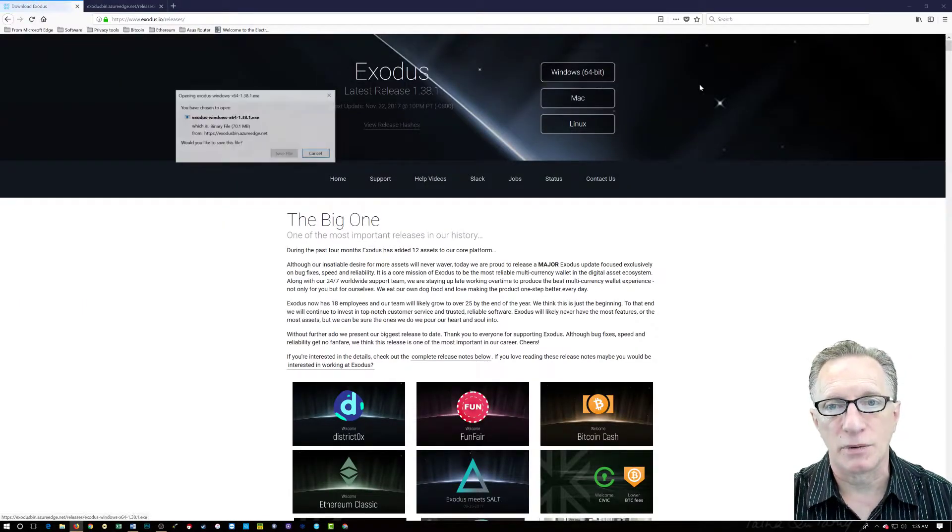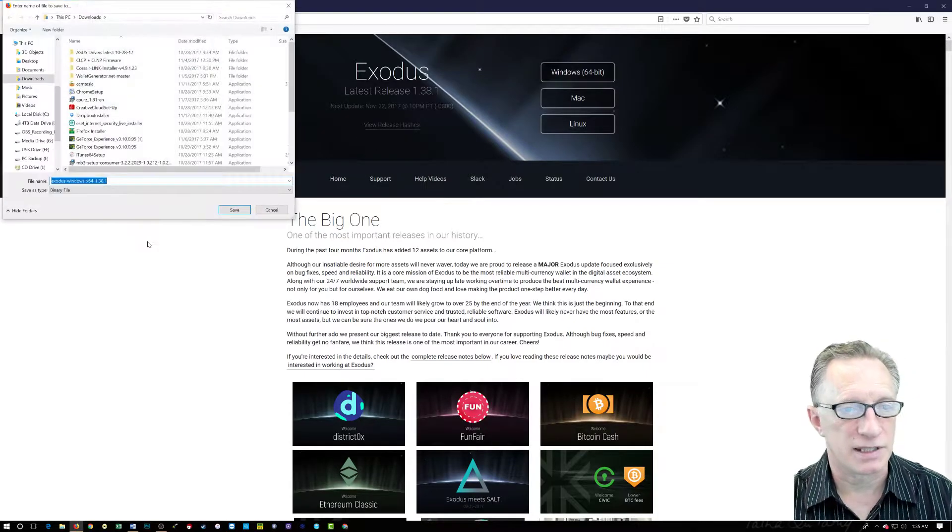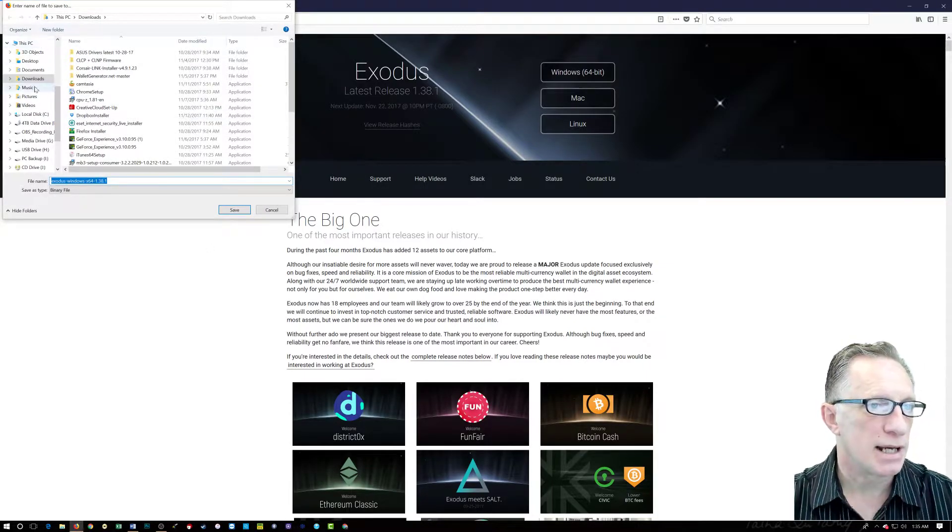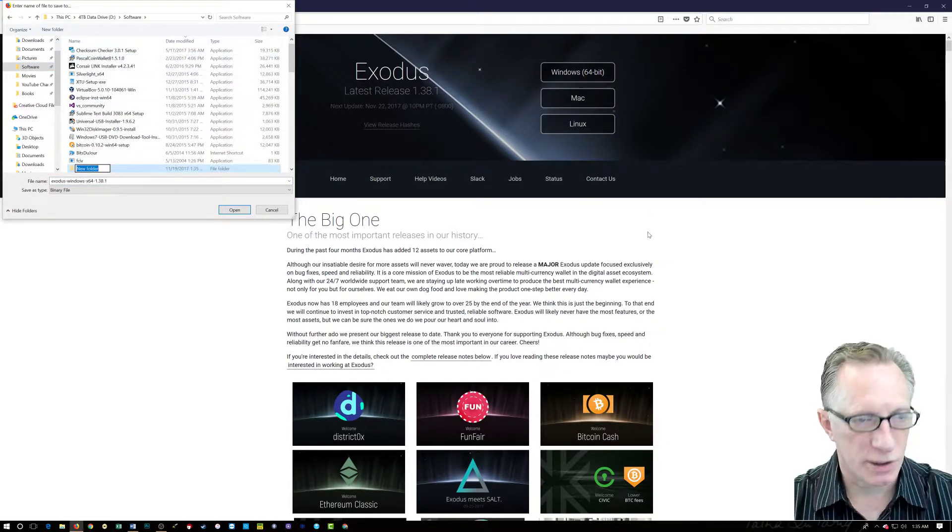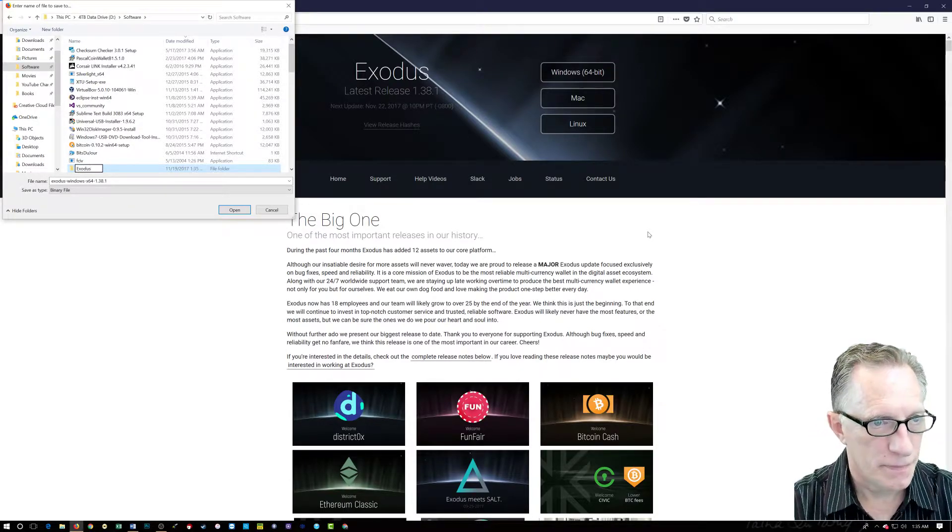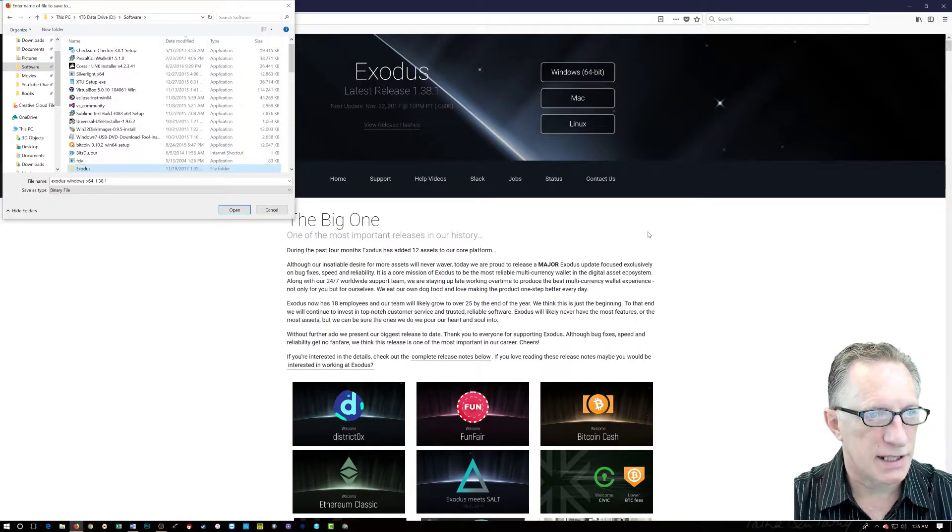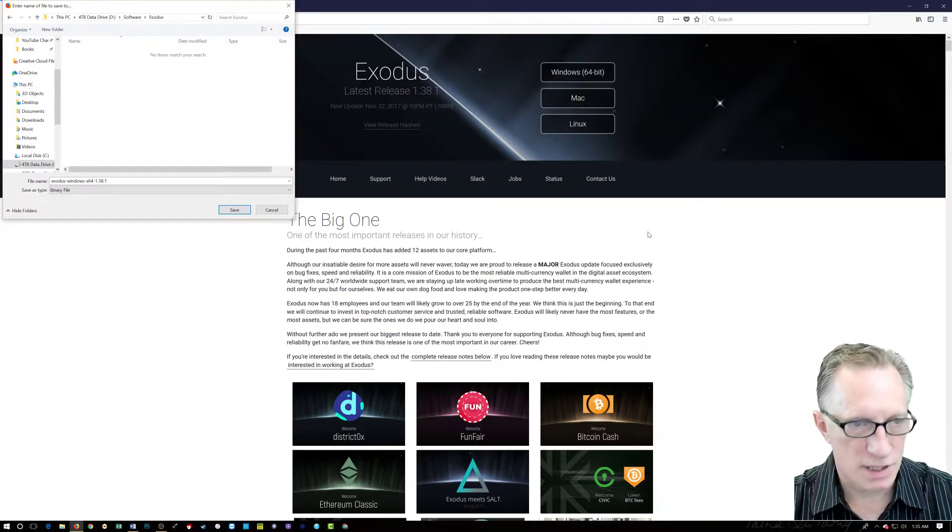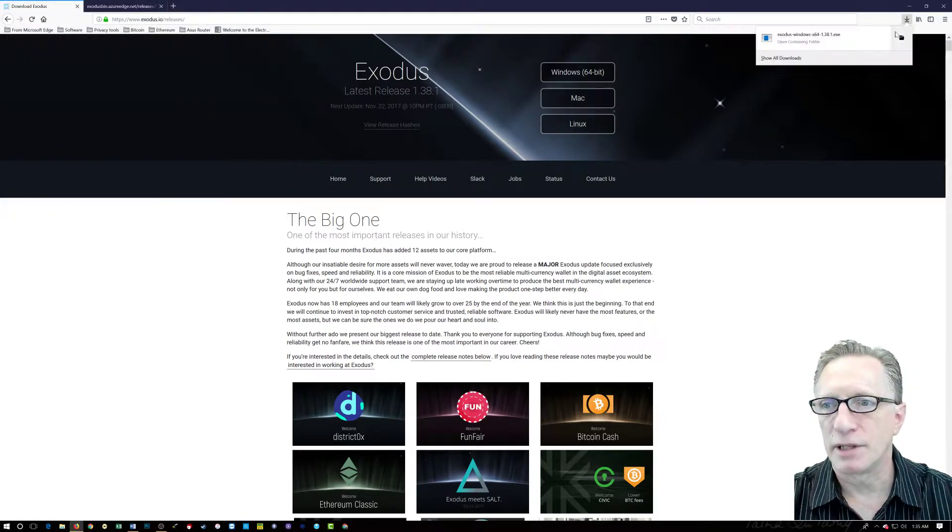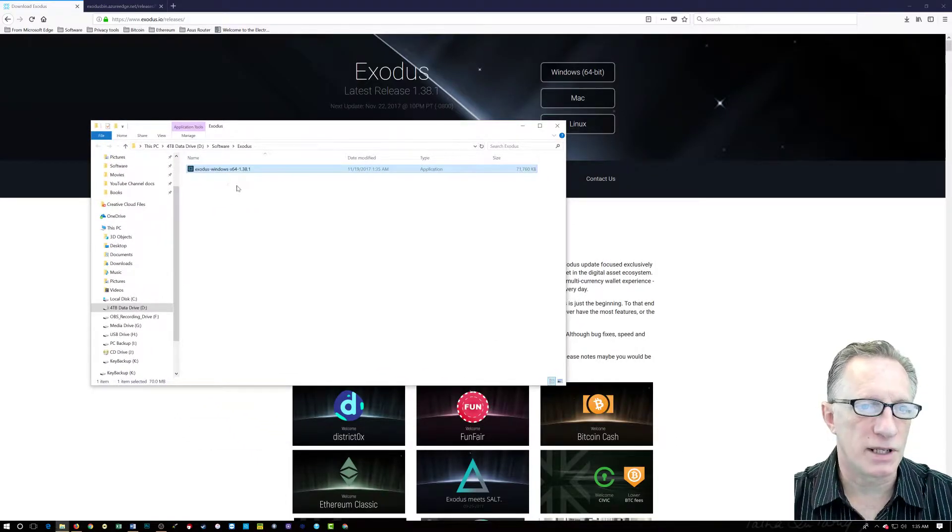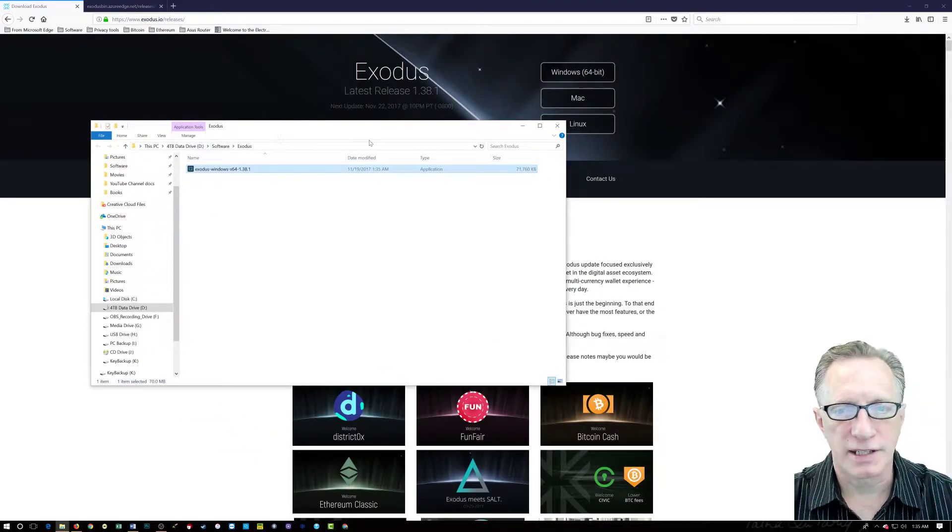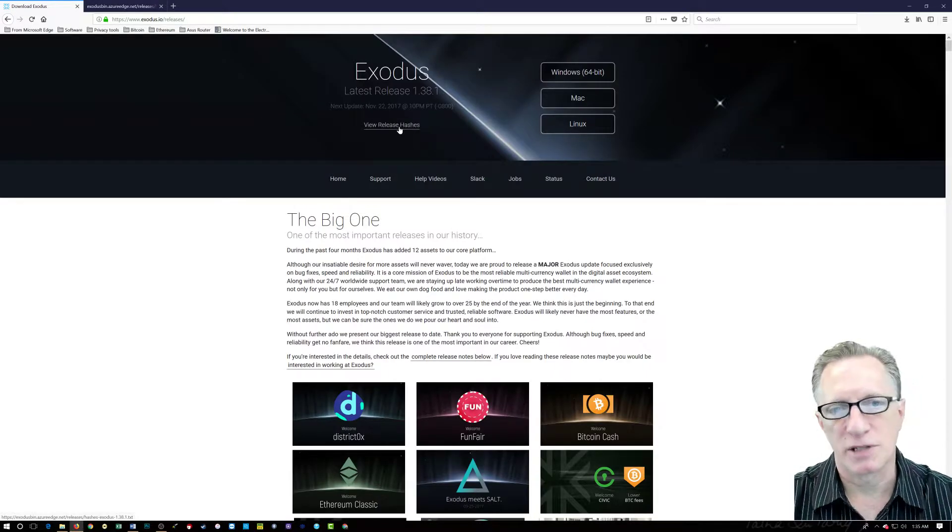So I'll go back here. First thing I'll do is download the Windows 64-bit installer. We're going to click Save File. And I'm going to go over to my software folder on my data drive. I'm going to create a new folder. I'm just going to call it Exodus. And we'll save in there. And over here we can open up, click this folder so we can see the file. There it is. We downloaded the installer into our Exodus folder.